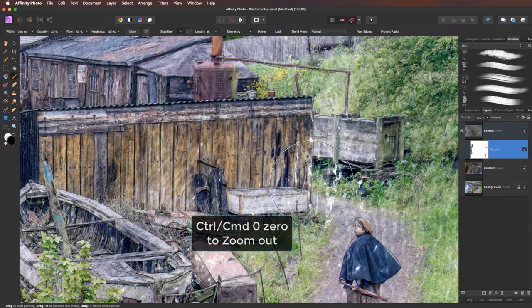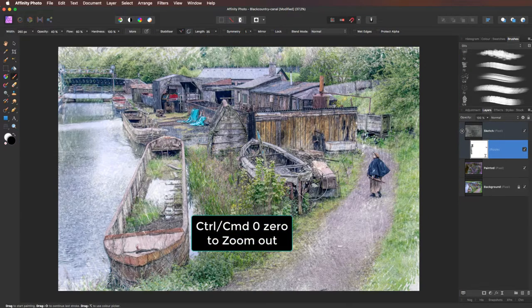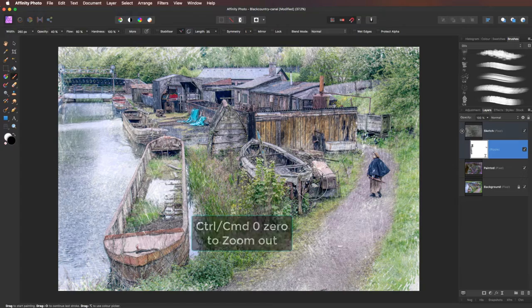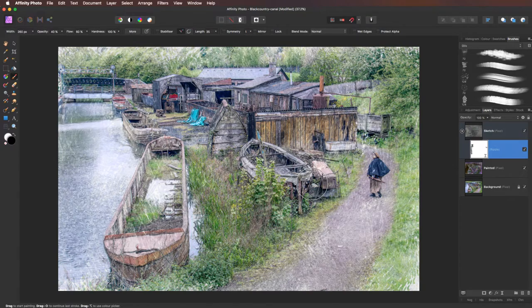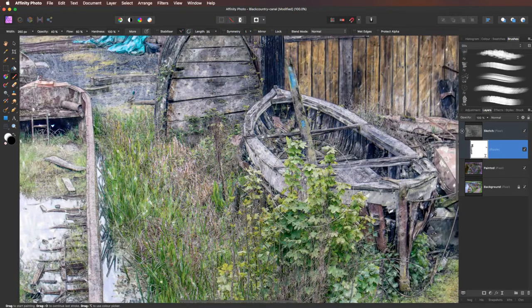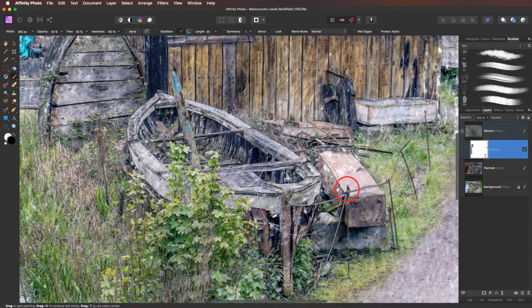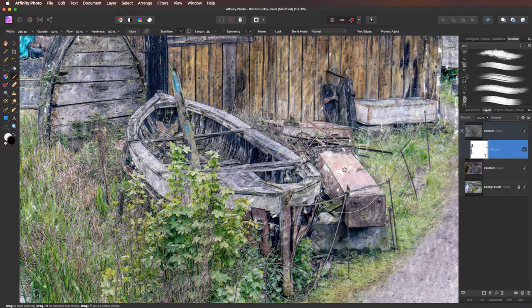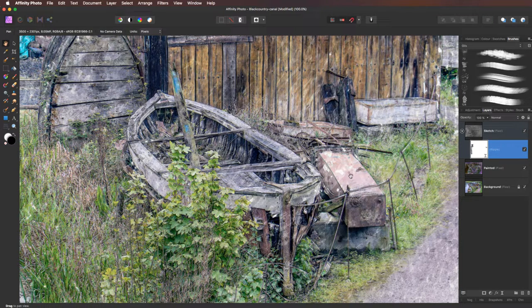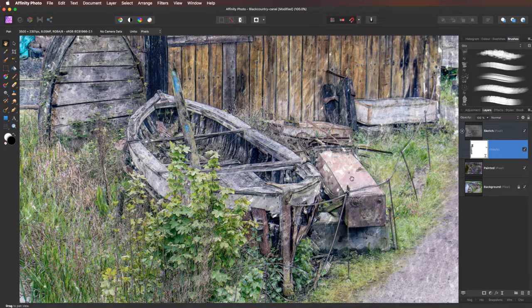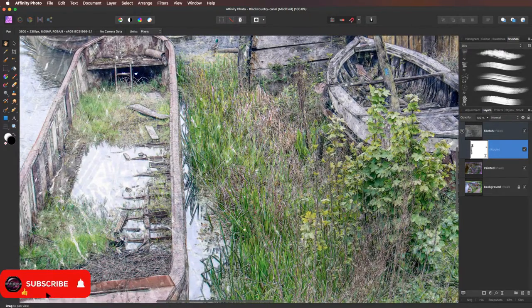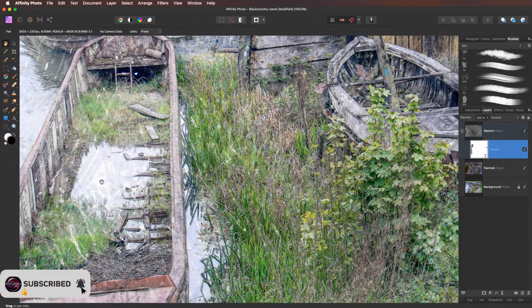Right. Using command zero control zero to go out to fit on screen. One thing while I was looking around. Should have stayed in. Using command one control one. Let's go back in. There was this area here. If I just press H on the keyboard to give me back my hand tool. Looks just a little bit too smooth. Too flat. The same with the area of the water.